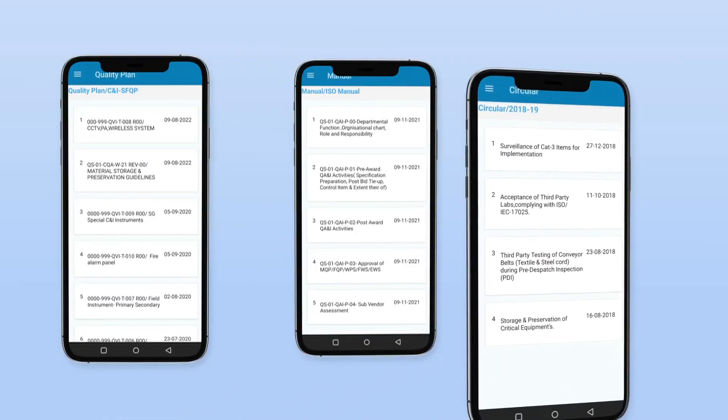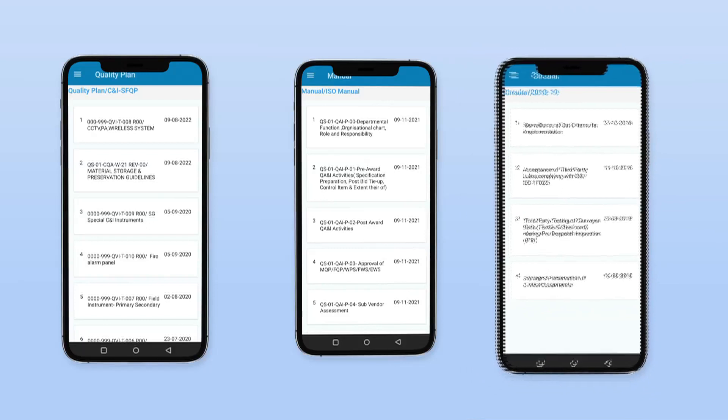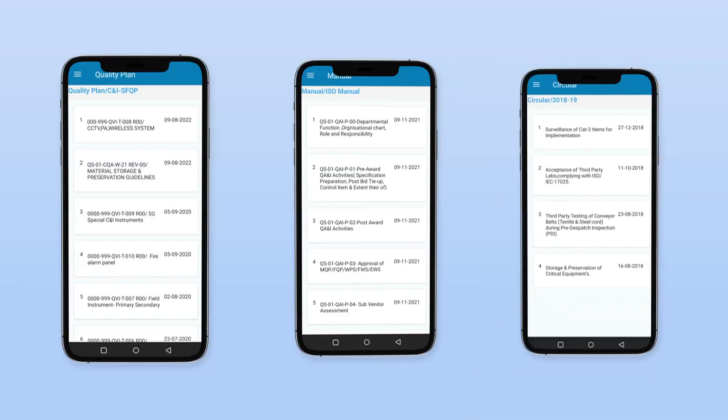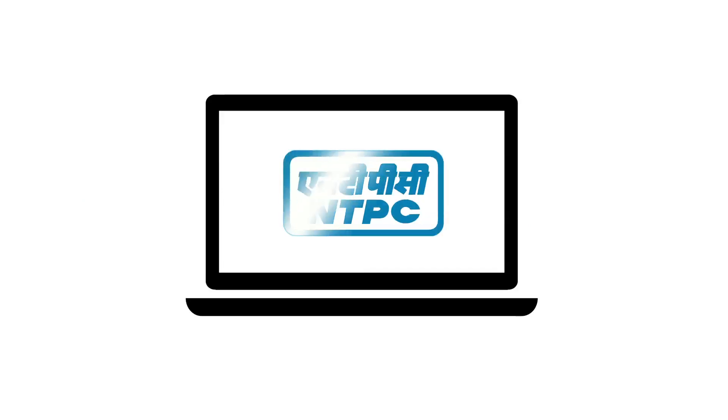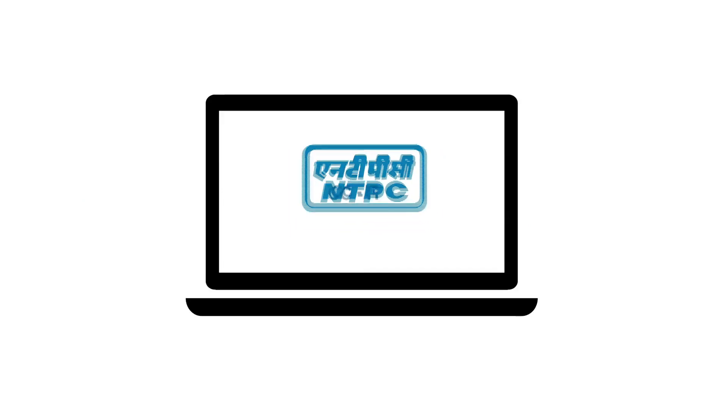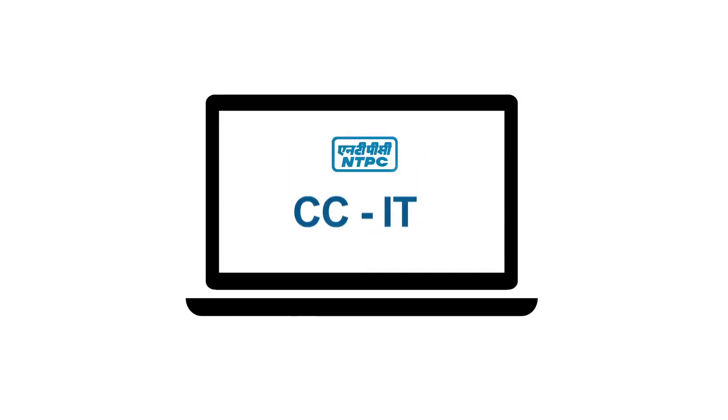This application will greatly improve the knowledge and productivity of the concerned employee. This application has been developed in-house by CCIT.